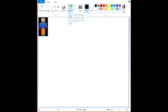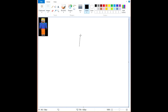What you're going to want to do is get your lines here if you're using Microsoft Paint. Get your lines, make it dark, and begin by drawing a simple block. Right there.